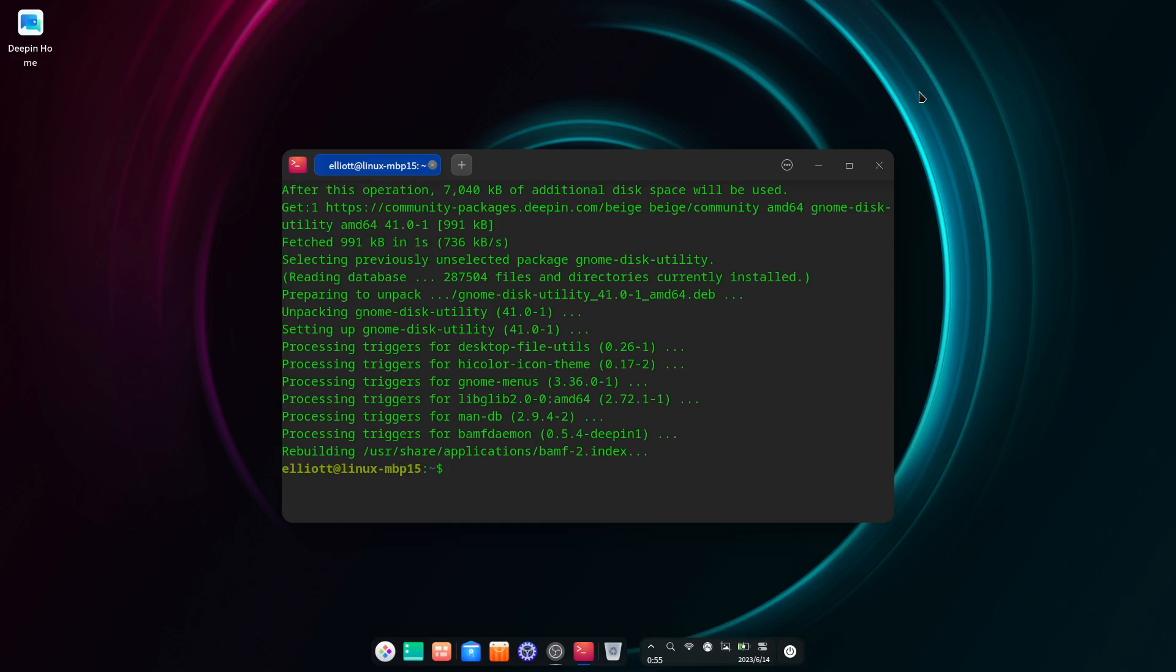By the way, what's with the green terminal font? Don't get me wrong, it looks kind of cool, but it's so random compared to the rest of the theme.